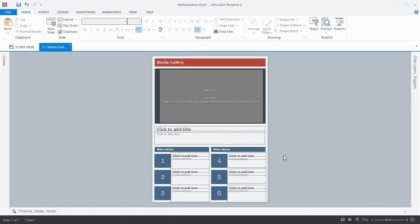We can publish and we're good to go. So it's as easy as that to add a YouTube video to your Articulate content and even modify it with some optional parameters.